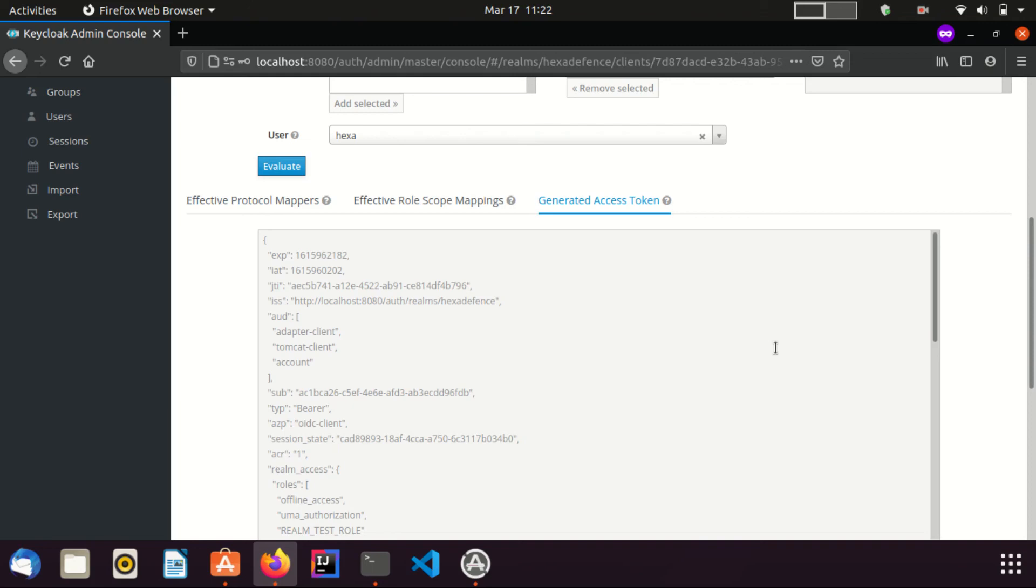Now you know how to evaluate an access token using KeyClock Admin Console. Normally, claims will be included to a token based on the Protocol Mappers, Role Scope Mappings and also based on the claims and roles assigned to the user himself.